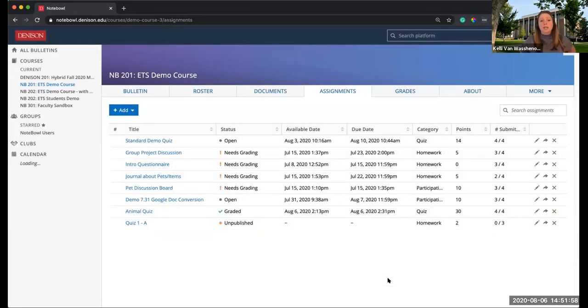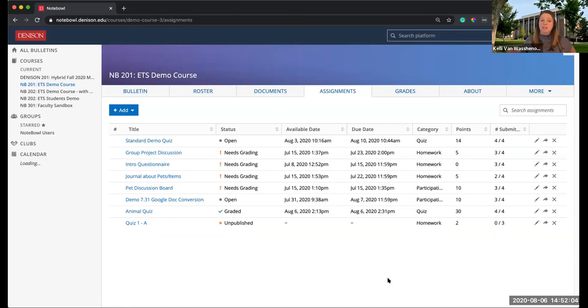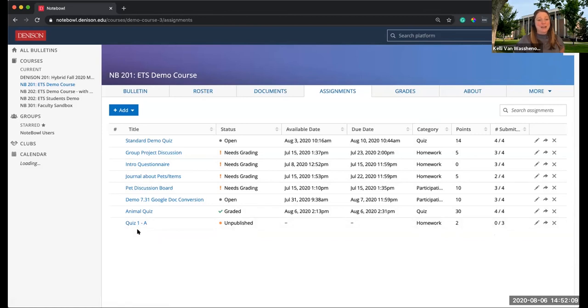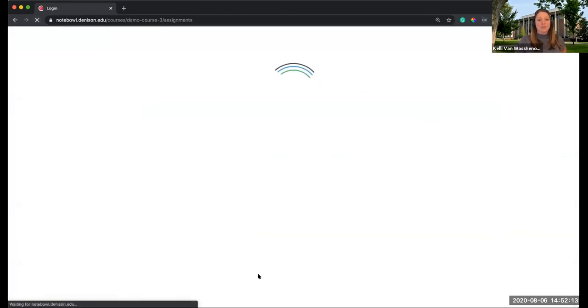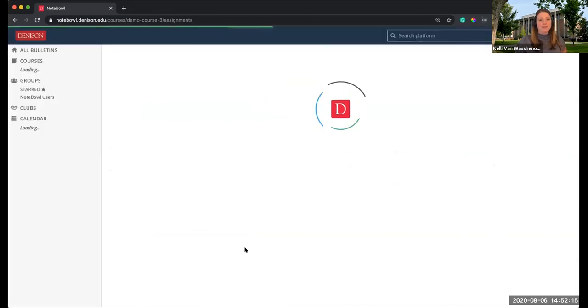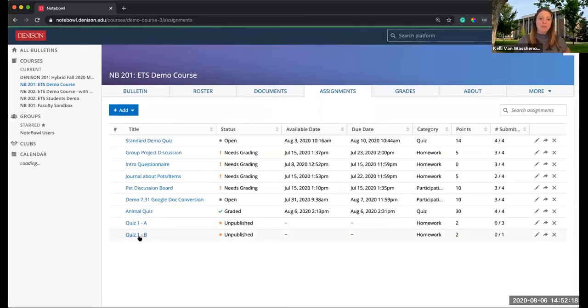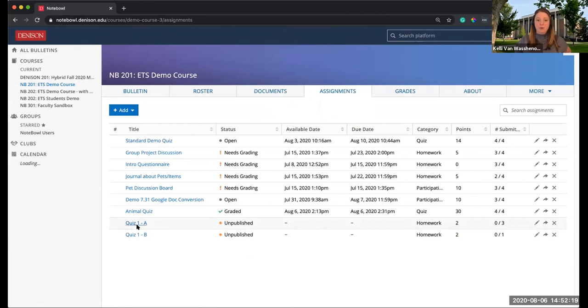To recap that, I made one quiz and then I duplicated it before I sub-assigned it to different groups, and that's important to note. Notice how Quiz 1B disappeared. That's a glitch. If you just hit refresh, it will be back. I have reported that to Noteple. So there's Quiz 1A and Quiz 1B.